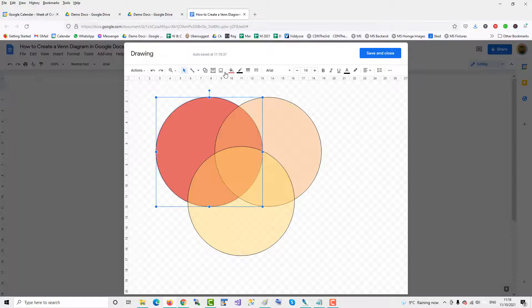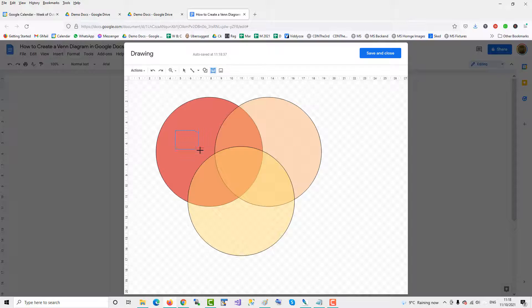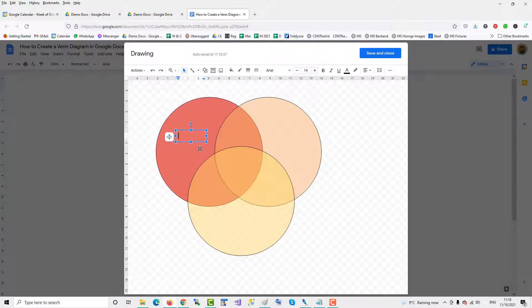And then you can bring a text box in, click on the text box, and then write your information.